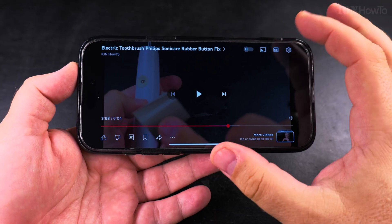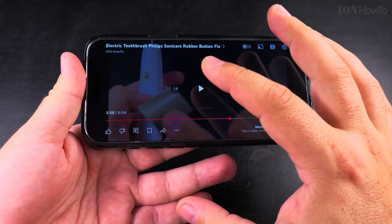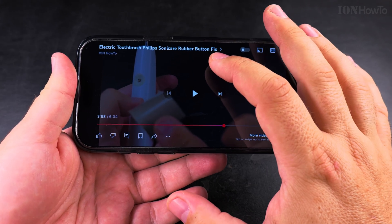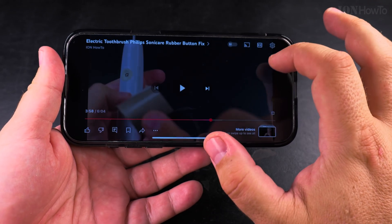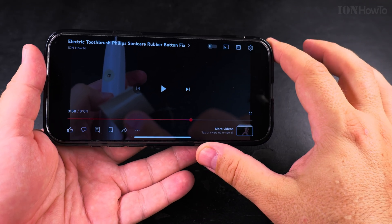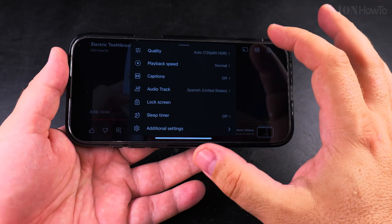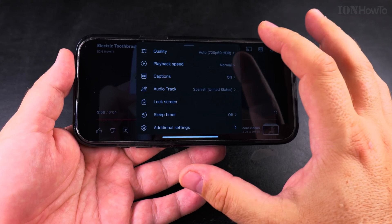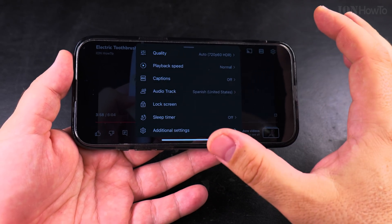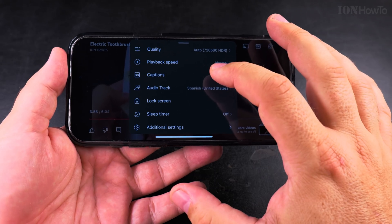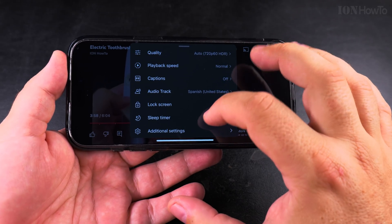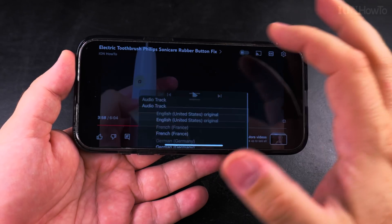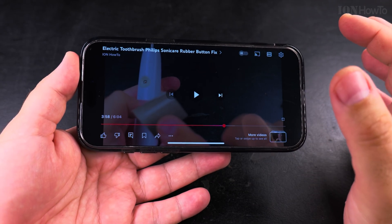So yeah, if the language sounds like this for multiple channels and multiple videos, the only thing you have to do is check the settings on the watch page of the video. This is the same on Android and iOS, on iPhone and Android phones. Look for the audio track setting and set it back to English.